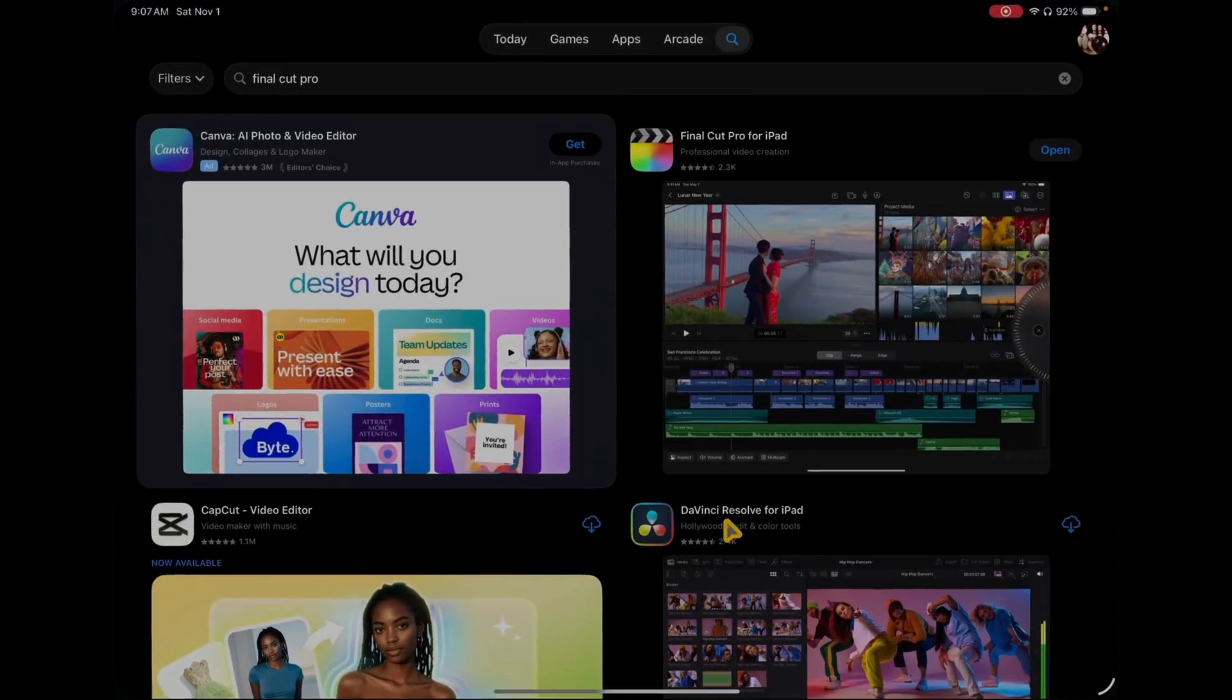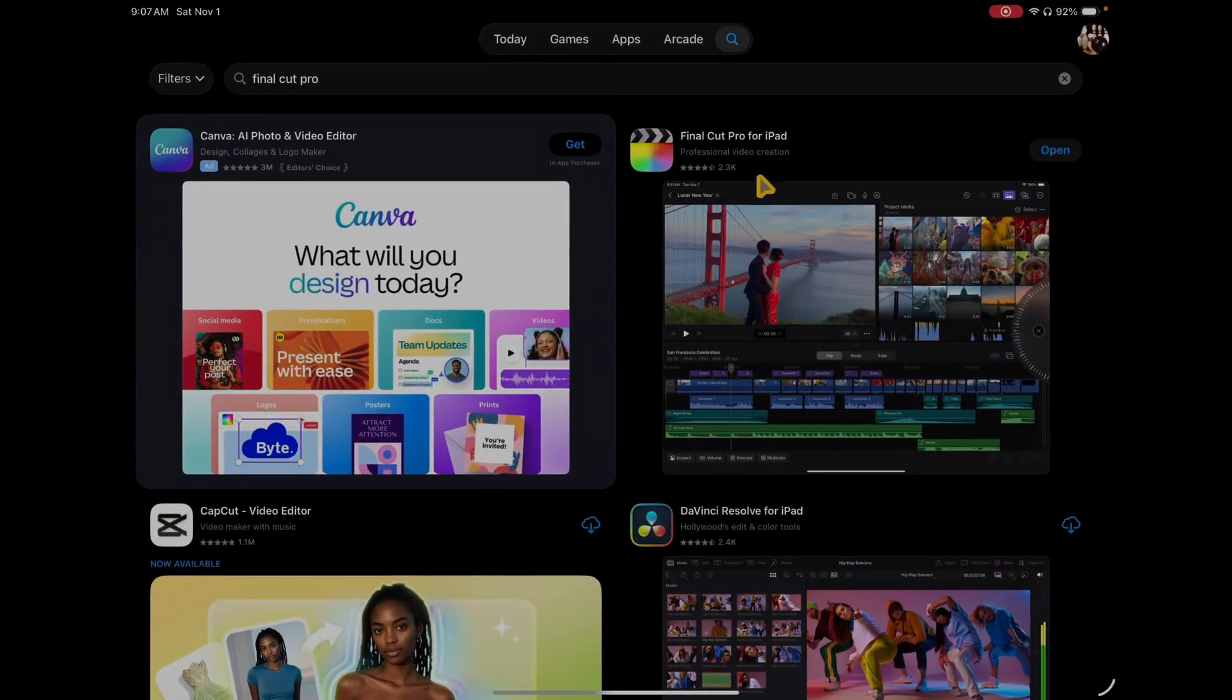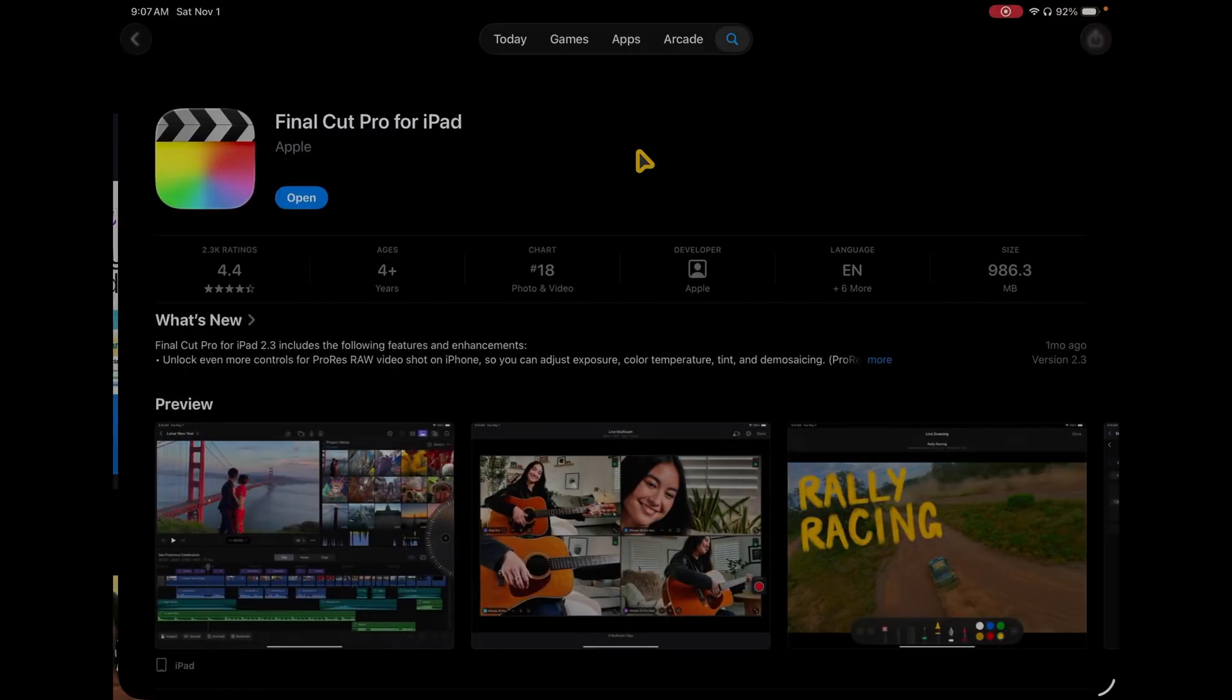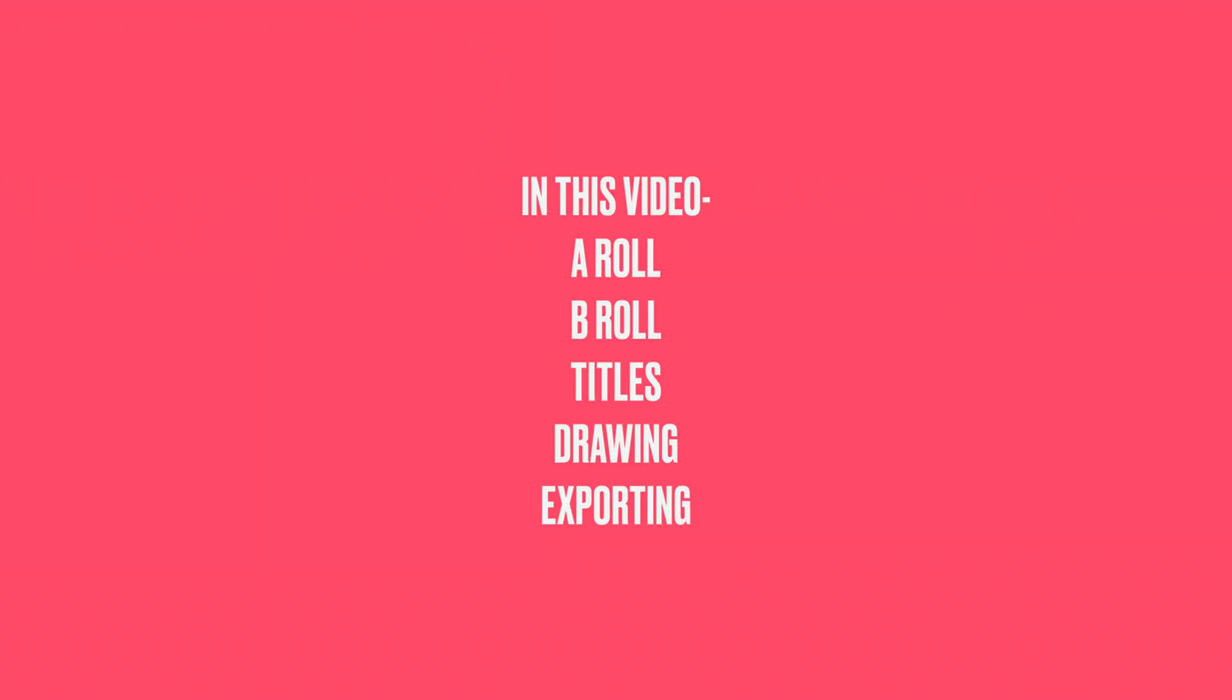And if my editing strategy works for me, I'm willing to bet it will work for you as well. And so in this video, I'm going to give you a full beginner's guide from start to finish on Final Cut Pro for iPad.